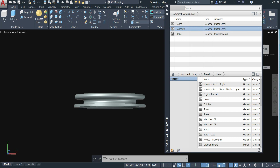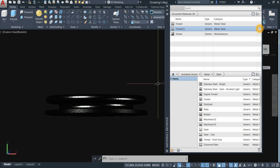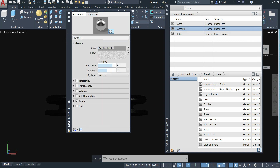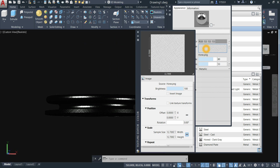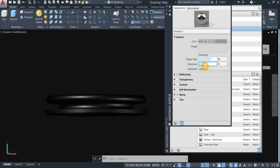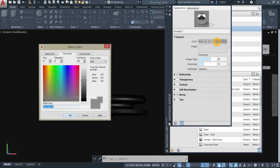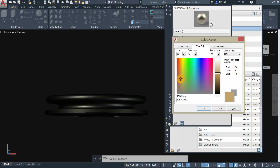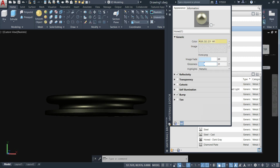Drag this material here. You can adjust the texture — click this pen icon, then click Image, then Scale. Enter 5, or maybe 4 — that's better. Close that. You can adjust the glossiness and change the color — maybe this one here. That's better.